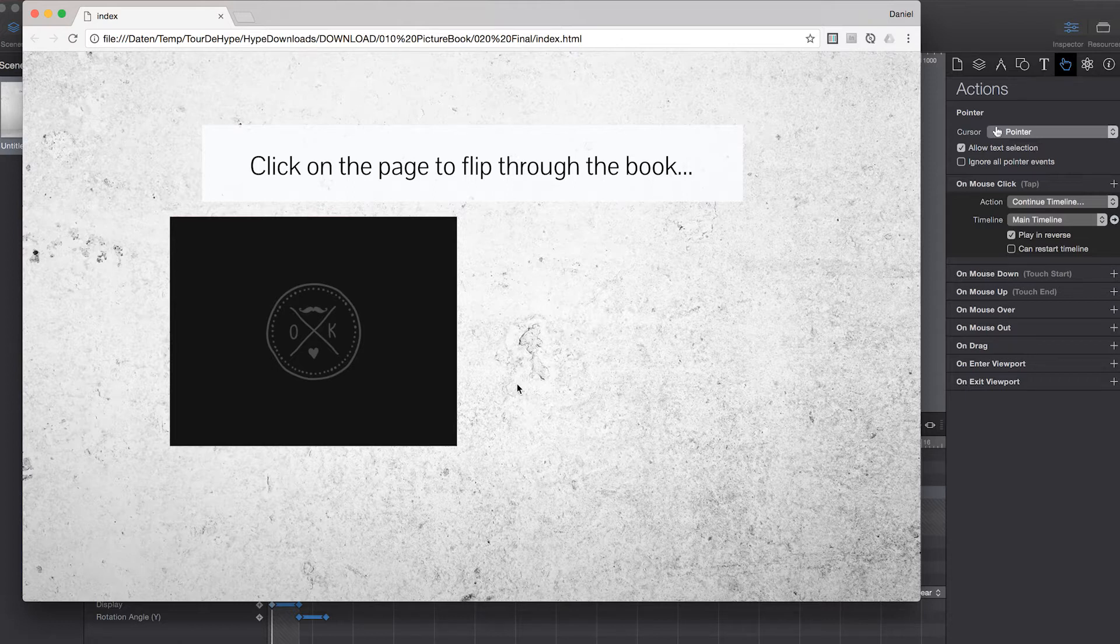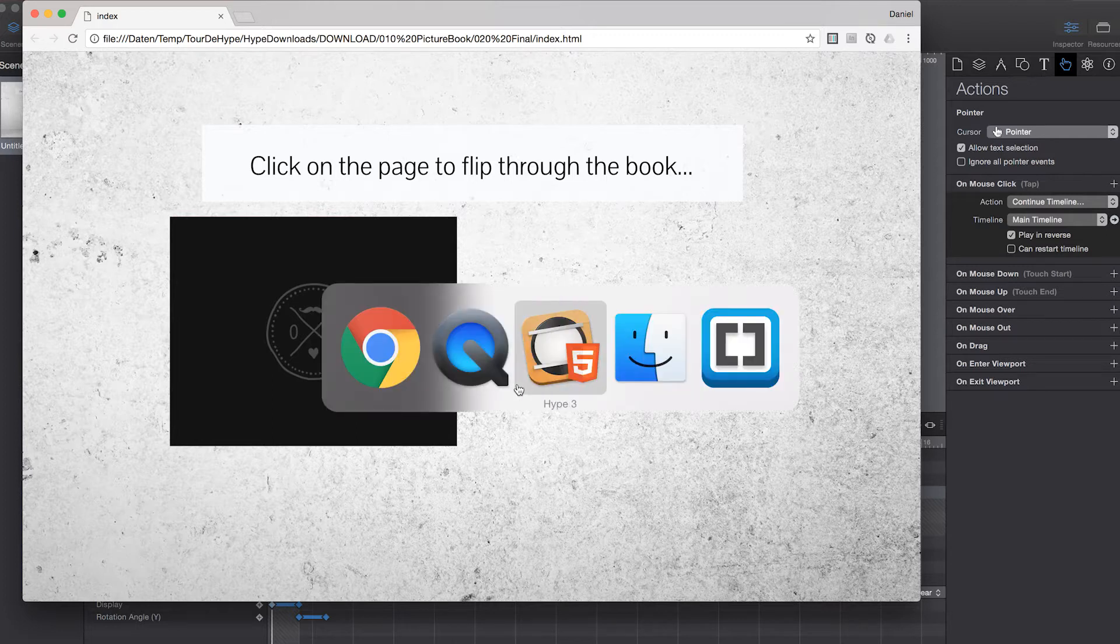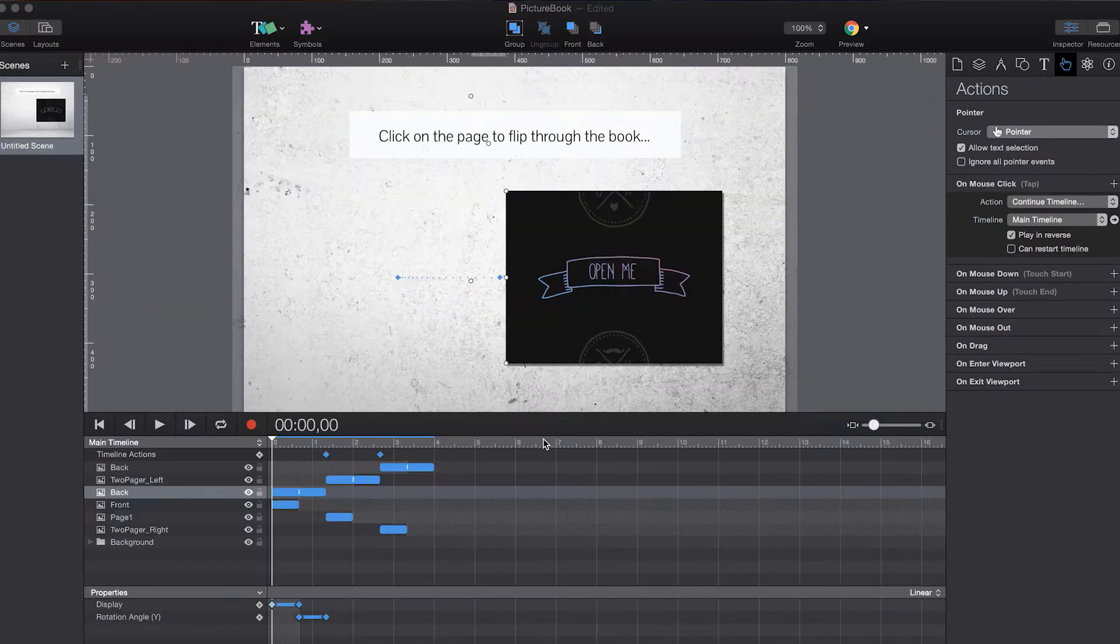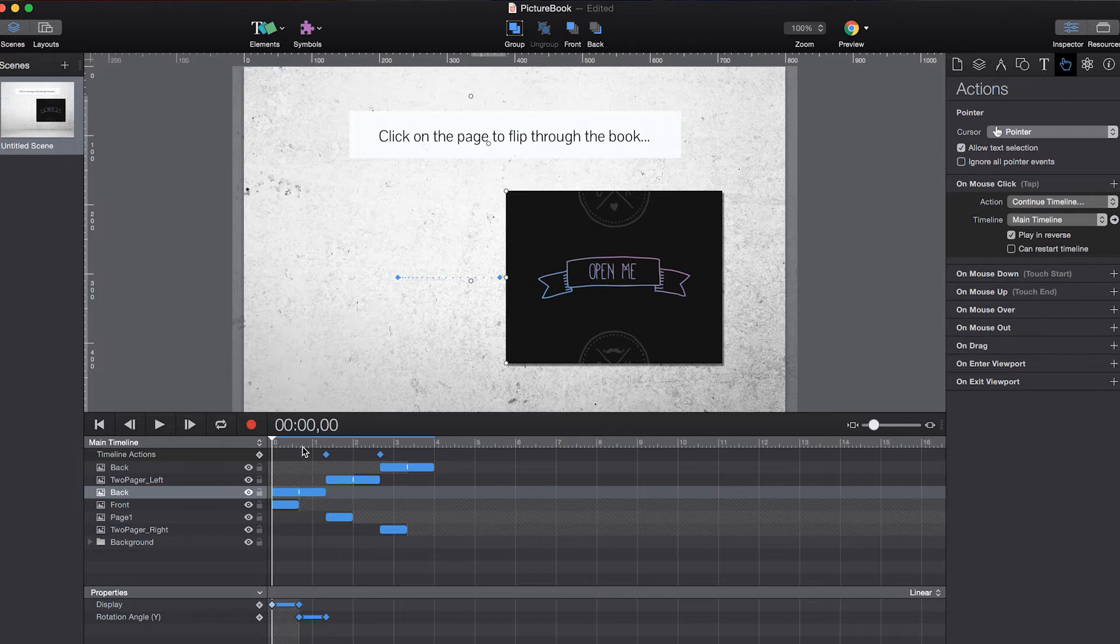And I will show you how to create this in Tumult Hype very easily. So switching over to the Hype app. This is the final example. You can download it on tourdehype.com. So it's already prepared here.